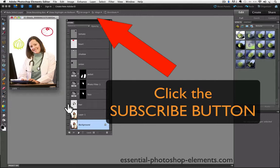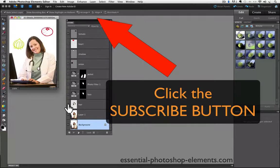Until next time, this is Rick from EssentialPhotoshopElements.com saying take care.